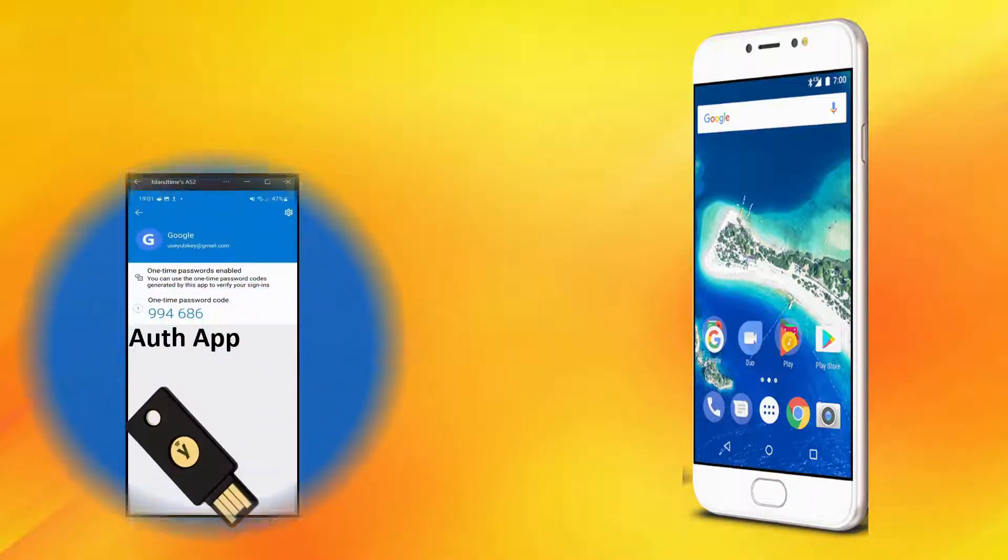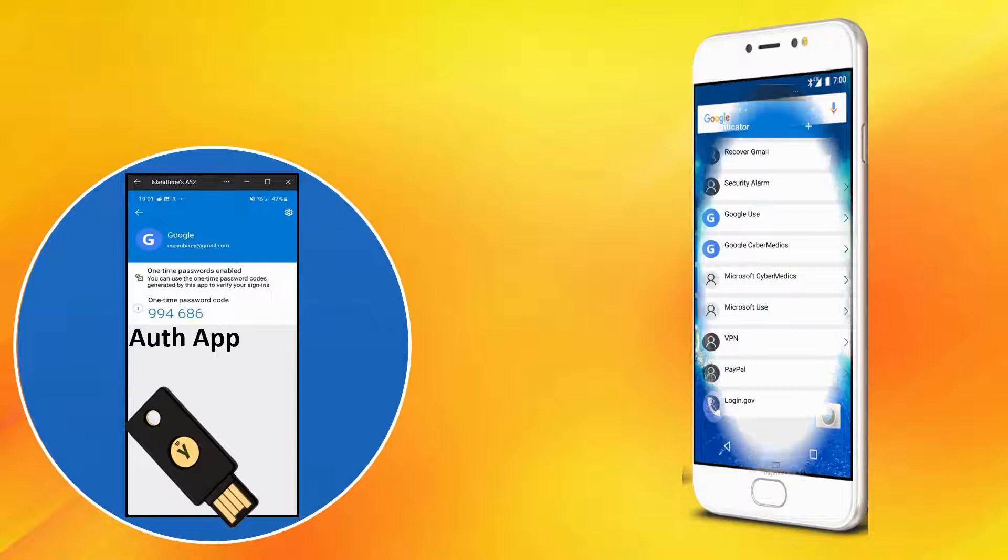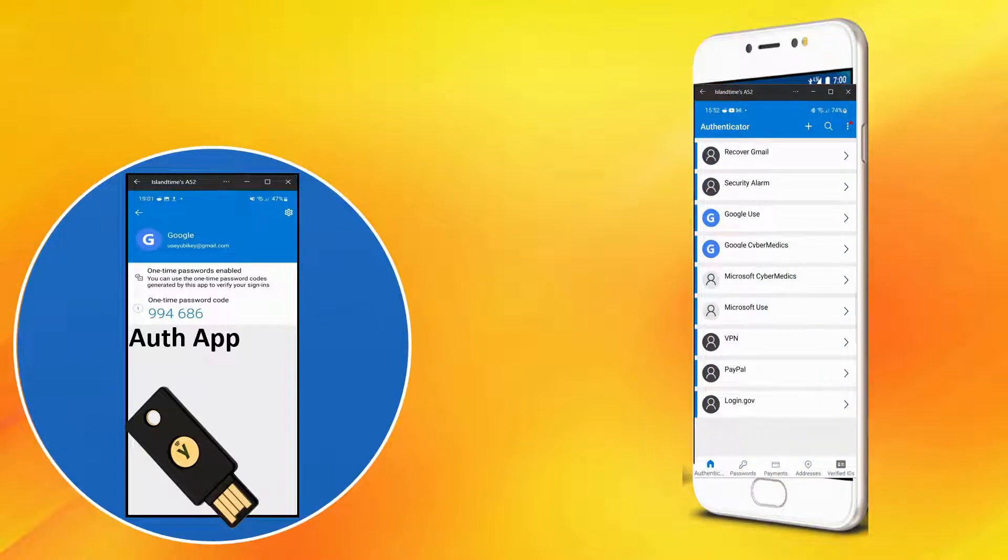Hello everyone, this is Rick with CyberMedics. Today we are talking about authentication apps for added account security.